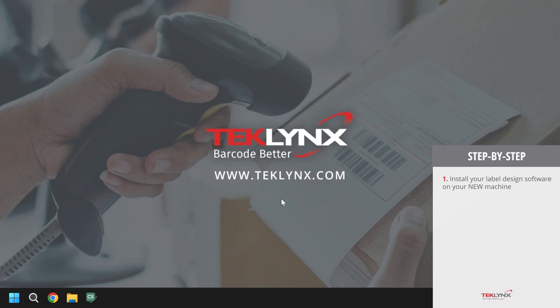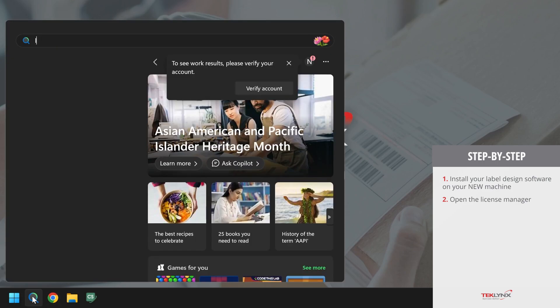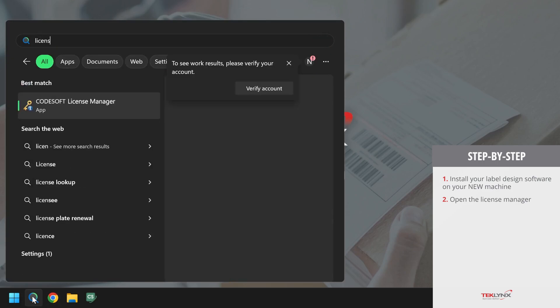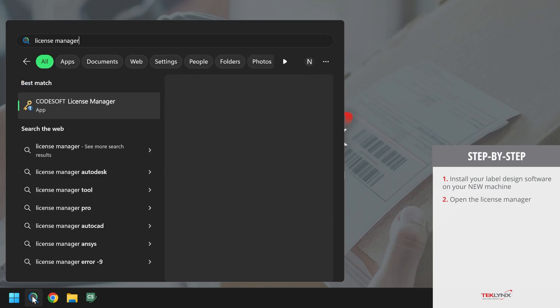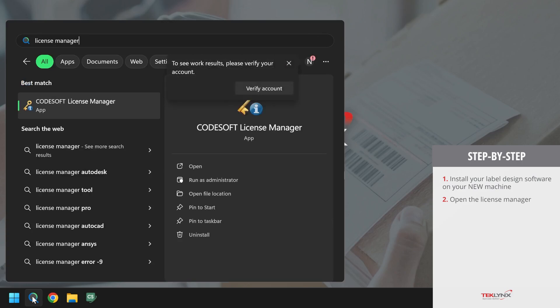To deactivate the license from its current machine, we will open the license manager in one of two ways. The first way is by going to your Windows search bar and typing in license manager and clicking on the respective application.